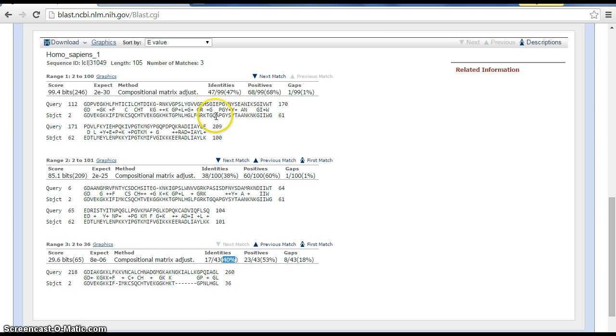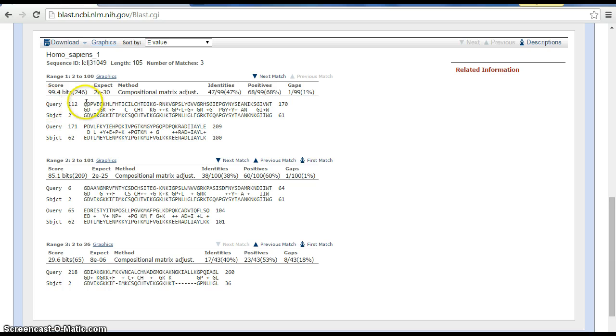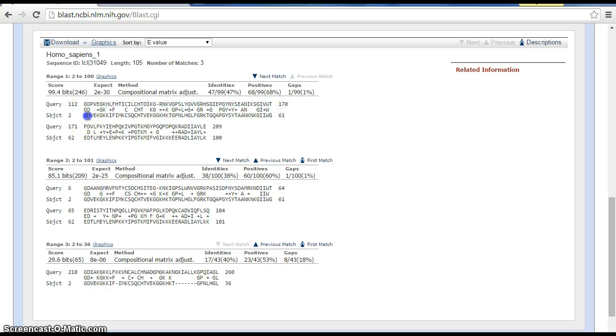One thing I want to point out is that in any given comparison, the query is the subject that we're comparing. And again, subject two is the Homo sapiens that we put in.